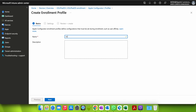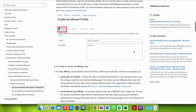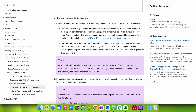Let's talk about user affinity first. There are two types: with user affinity means the device is assigned to a specific user; without user affinity means it is not associated with any user. When you select 'Enroll with user affinity,' choose this option for devices that belong to a user who wants to use the Company Portal for services like installing applications. The device must be affiliated with the user during Setup Assistant and can then access company data and email. This is only supported with Setup Assistant enrollment.